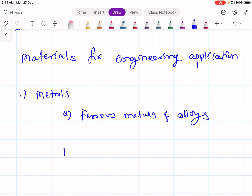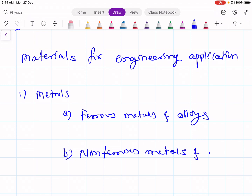The second subgroup is non-ferrous metals and alloys. This includes elements such as aluminum, copper, magnesium, nickel, titanium, precious metals, refractory metals, and super alloys. So this is the first group of engineering materials: metals.